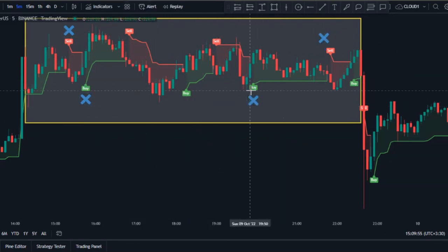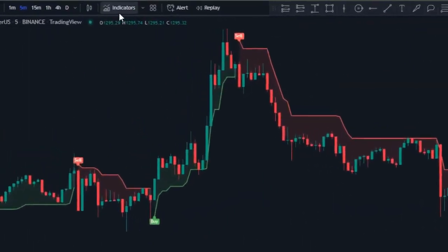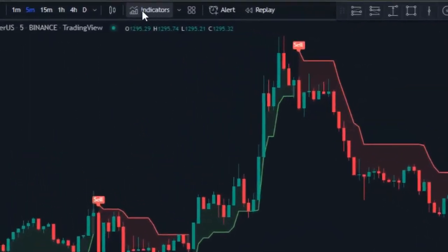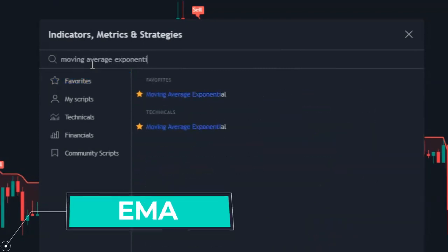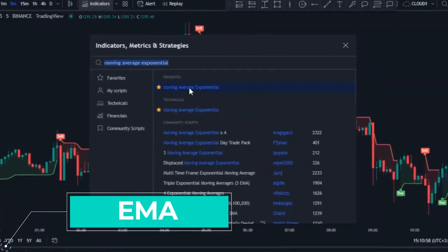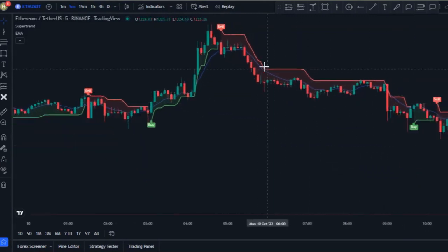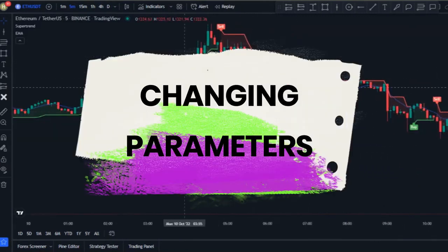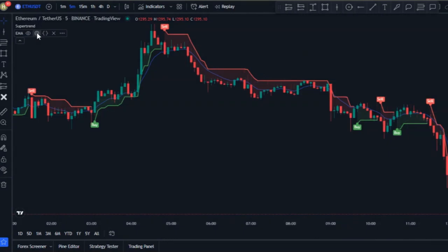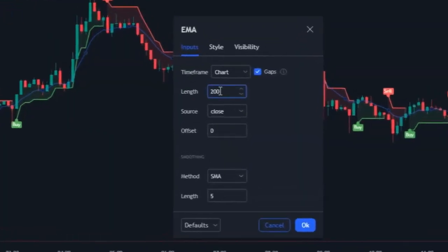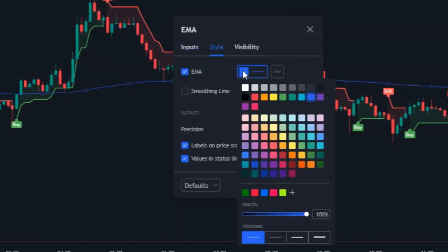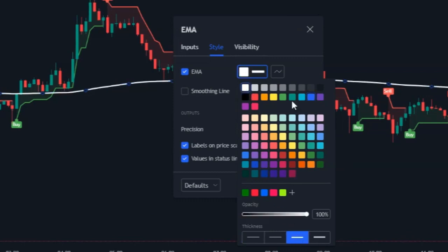To fix the range market problem, I'm going to add the second indicator. Click on Indicators again and in the search box search for Moving Average Exponential, then add it to your chart. We need to change the period of this moving average — click on the settings button and in the input section change the length from 9 to 200. In the style tab, change the EMA color to white and make it a little thicker.